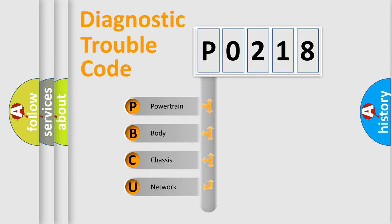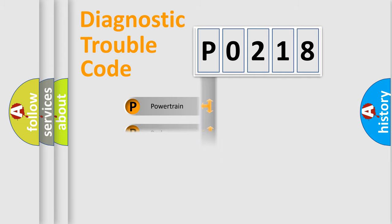We divide the electric system of automobile into four basic units: powertrain, body, chassis, and network.